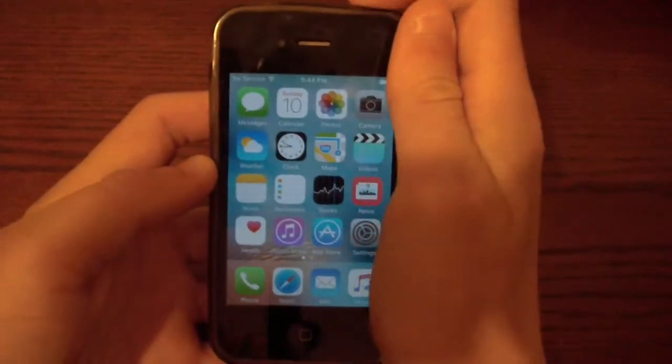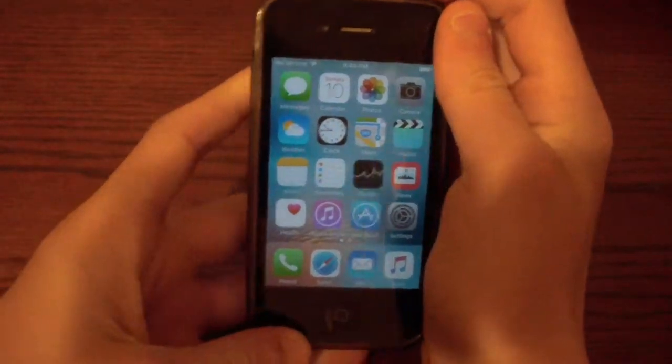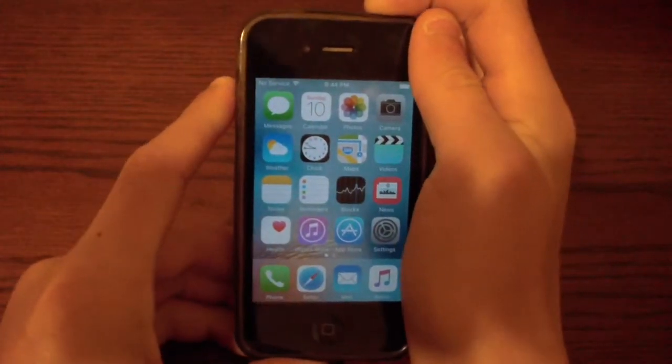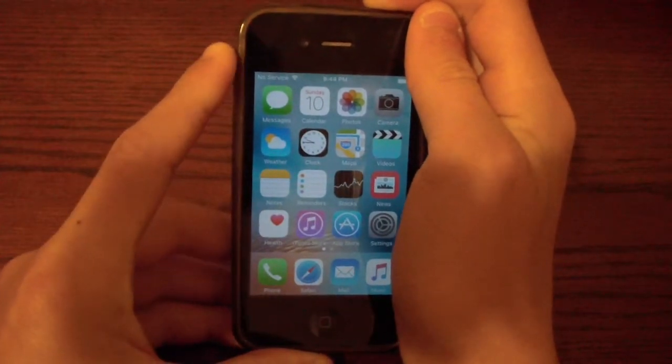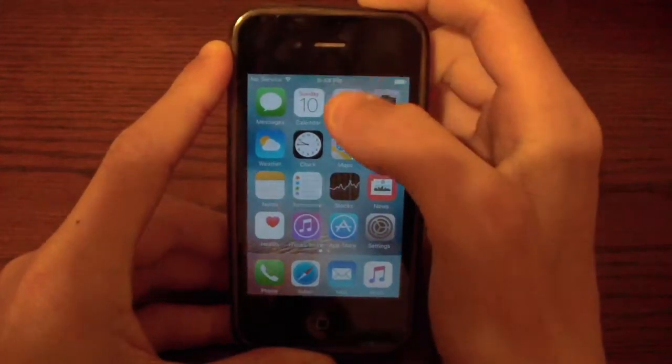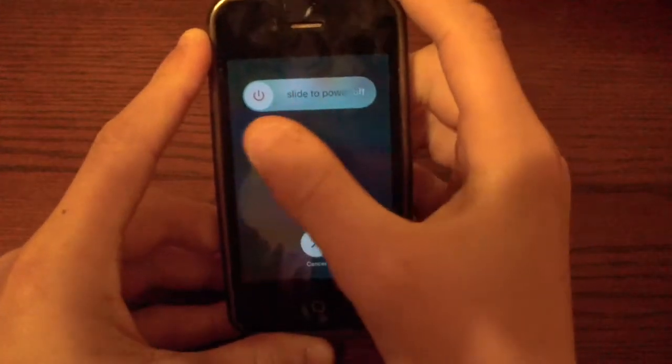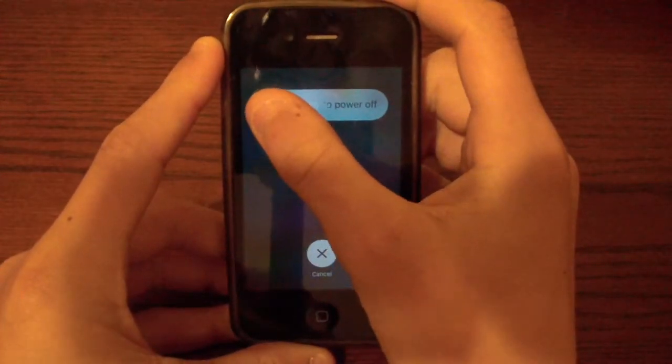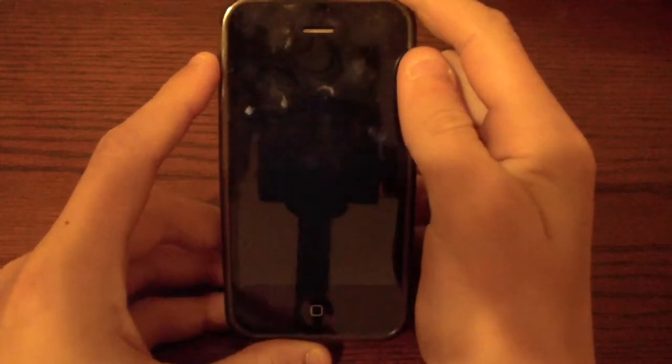Now you should be able to restart your iPhone just like this. Go ahead and restart your iPhone and I'll be back to you as soon as it's done.